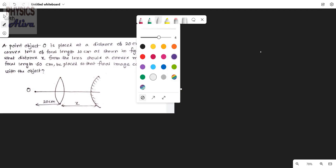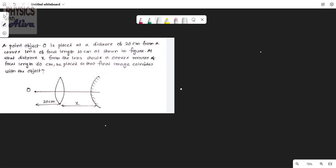Hello everyone, welcome back to your channel Physics with Oliver. If you have not subscribed yet, then please subscribe to the channel and press the bell icon. Today we will discuss another problem from ray optics.